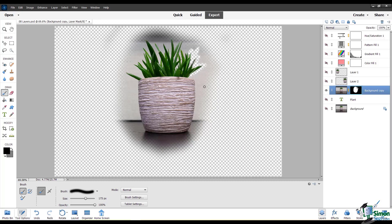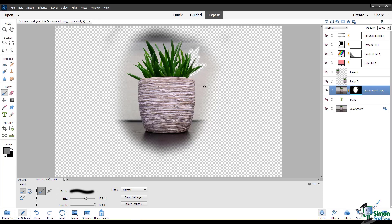If you want to quickly switch between your foreground and your background color, you can hit the letter X on your keyboard. So now you can see the gray color is in the foreground right now and black is in the background. If I hit X, it switches these and you can do that as many times as you like. You can also use layer masks with selections. For example, I'm going to reset my layer mask to just a plain white.